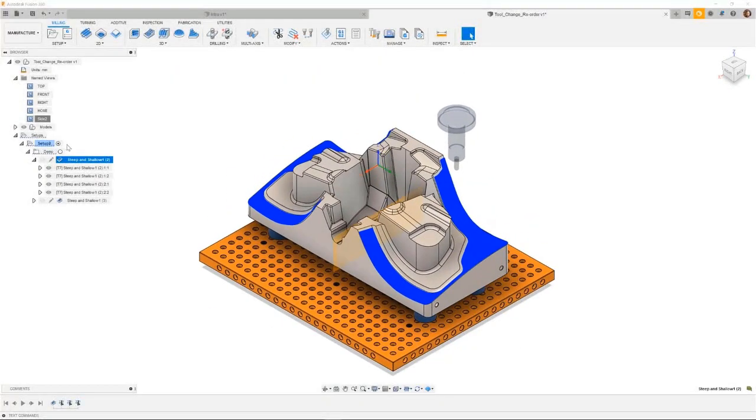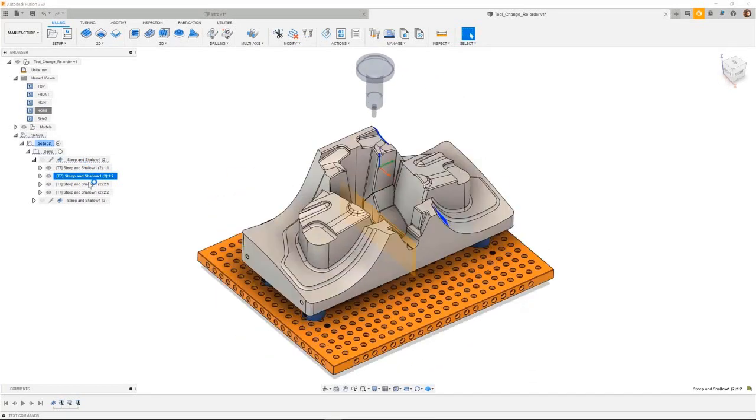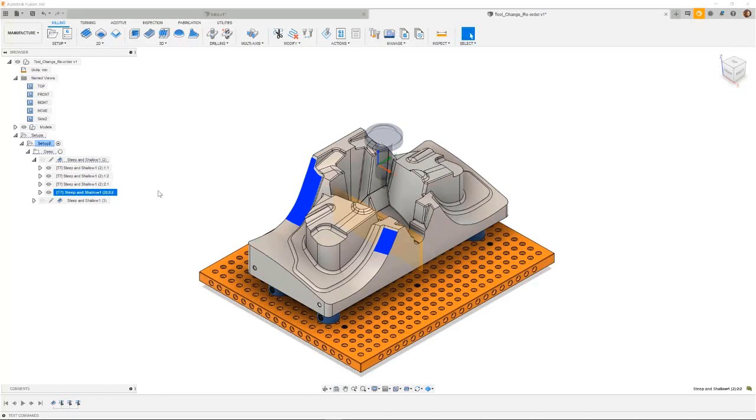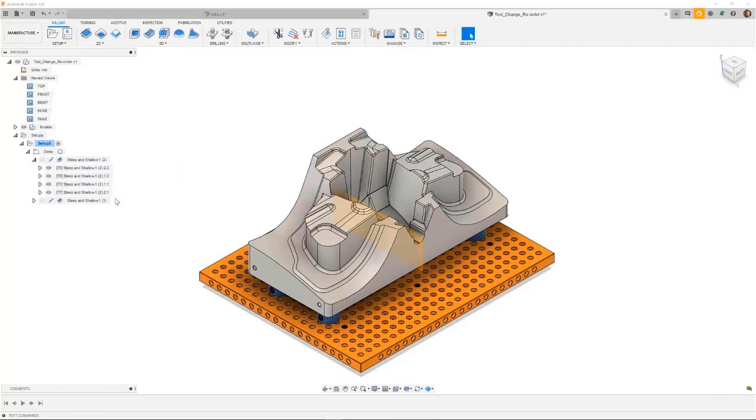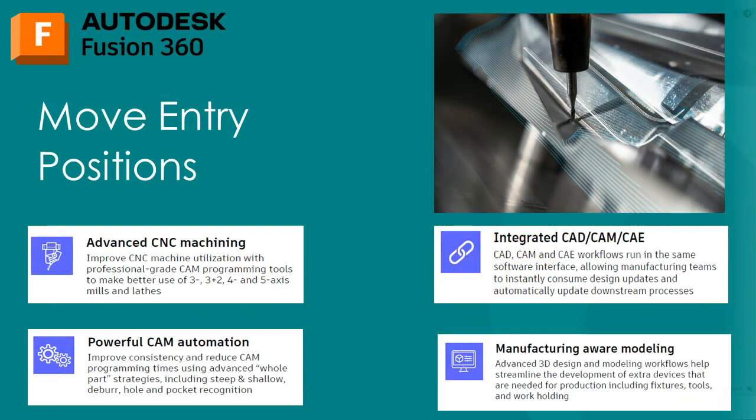In this next toolpath, we can see that the toolpath is split into four key areas. The problem here, is that I have multiple tool changes across these areas, which I would like to minimize. Using the simple drag and drop functionality, I can now reorder the toolpath to reduce any unnecessary tool changes, which would result in my program becoming more efficient.